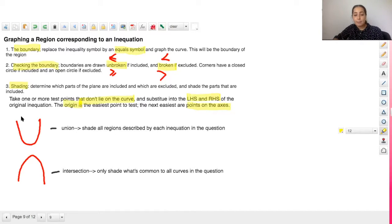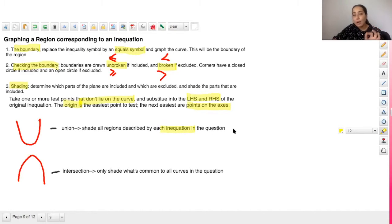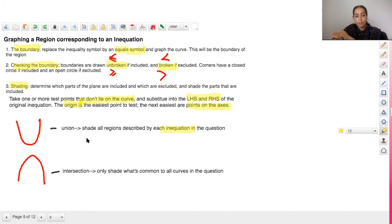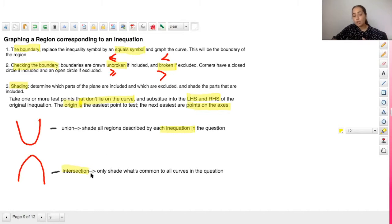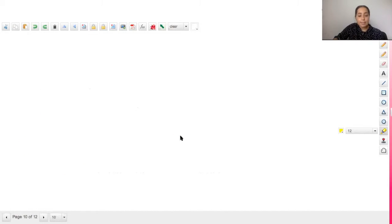Some symbols that can appear in this topic: the U stands for union, which means shade all the regions described by each inequality in the question — so if there are two or three inequalities, you shade all regions for each one. The upside-down U means intersection. You still graph each inequality, but you only shade the region that is common to all of them. Union means shade all regions regardless; intersection means shade only the common region.